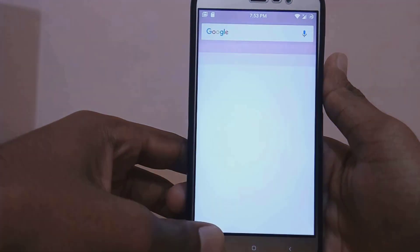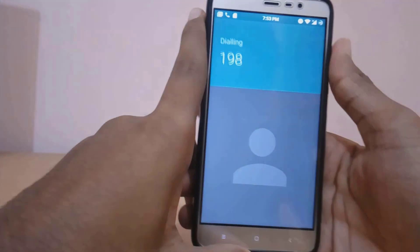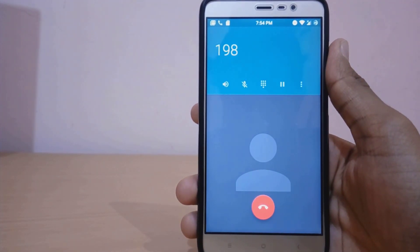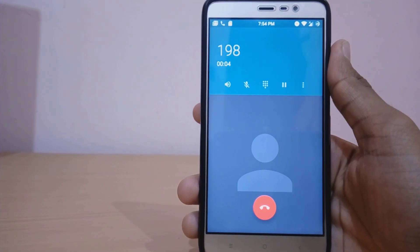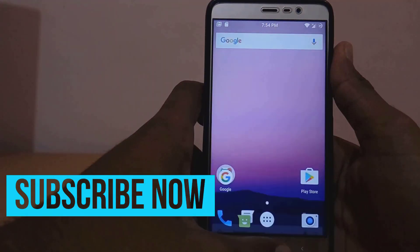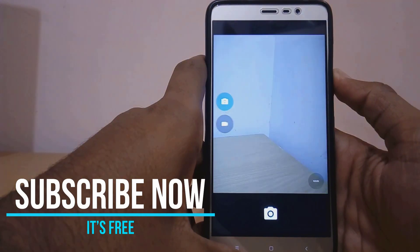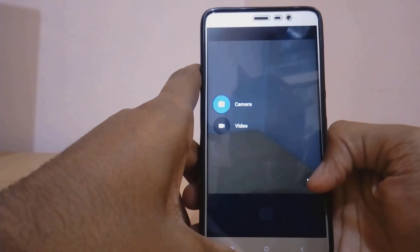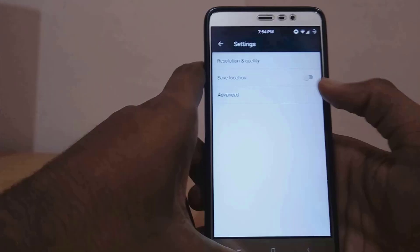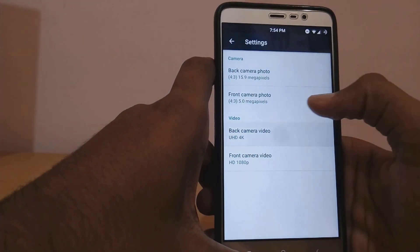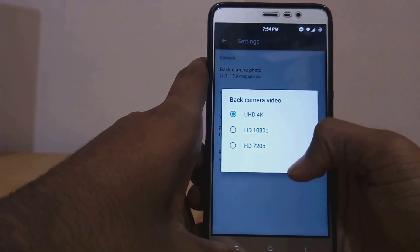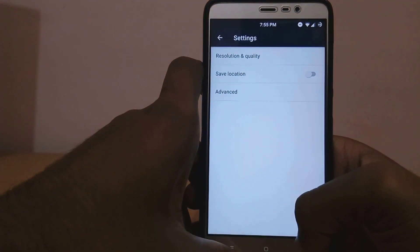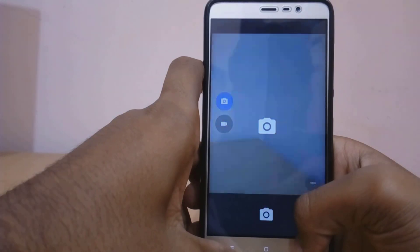Now let me show you that VoLTE also works on this ROM. Let's see how the camera is — the camera is the same as any other Nougat ROM. Initially there are no crashes. You also have inbuilt 4K video recording under the camera settings menu. For some odd reason the VoLTE symbol is not showing, but I'm sure in the coming update it will be fixed.